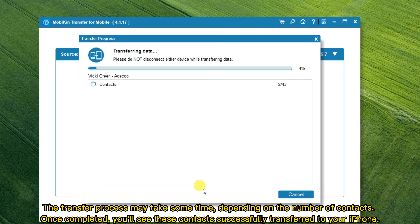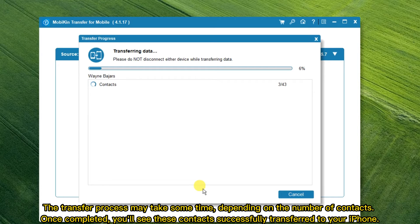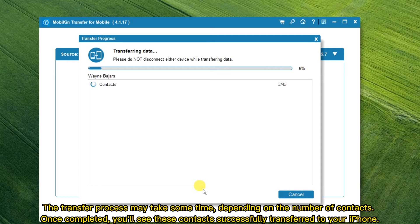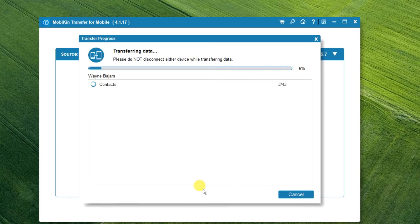The transfer process may take some time, depending on the number of contacts. Once completed, you'll see these contacts successfully transferred to your iPhone.